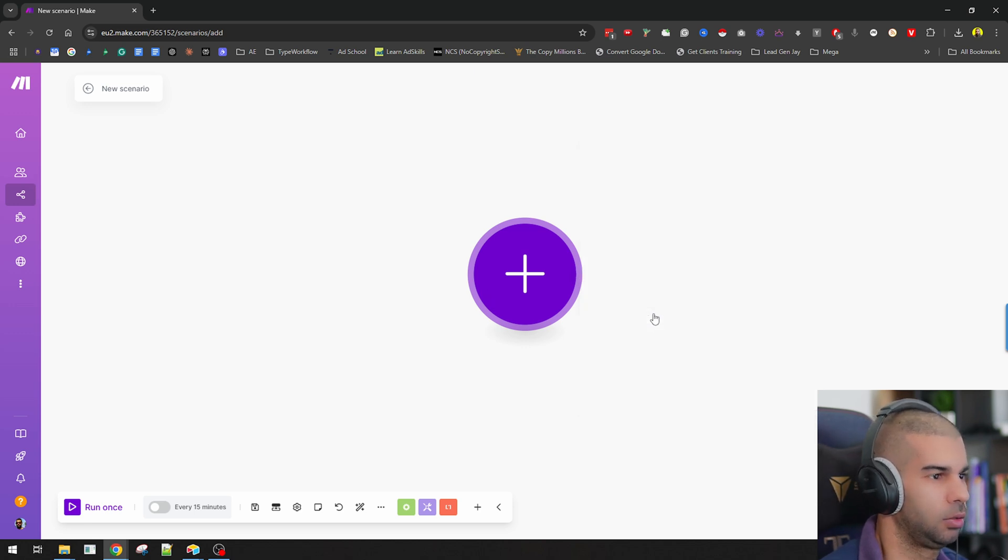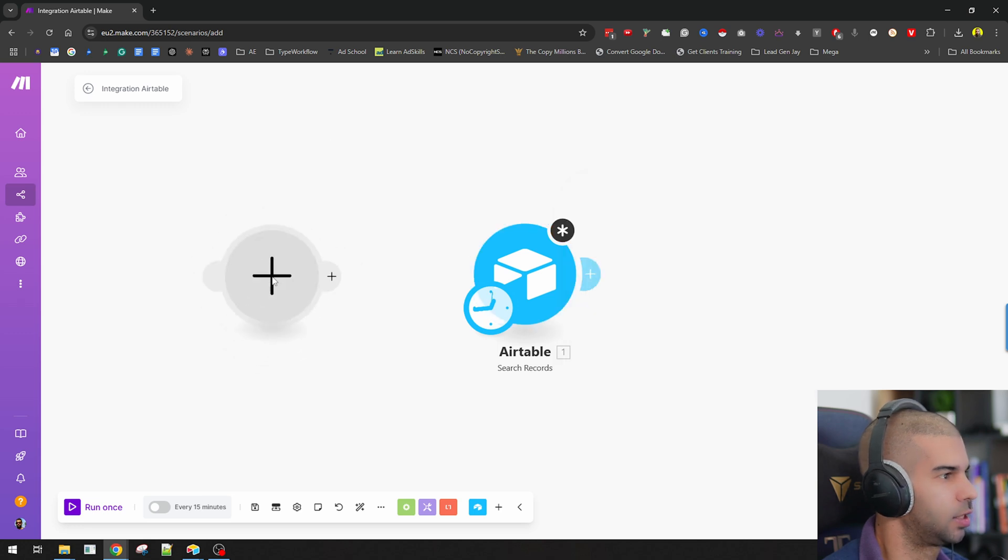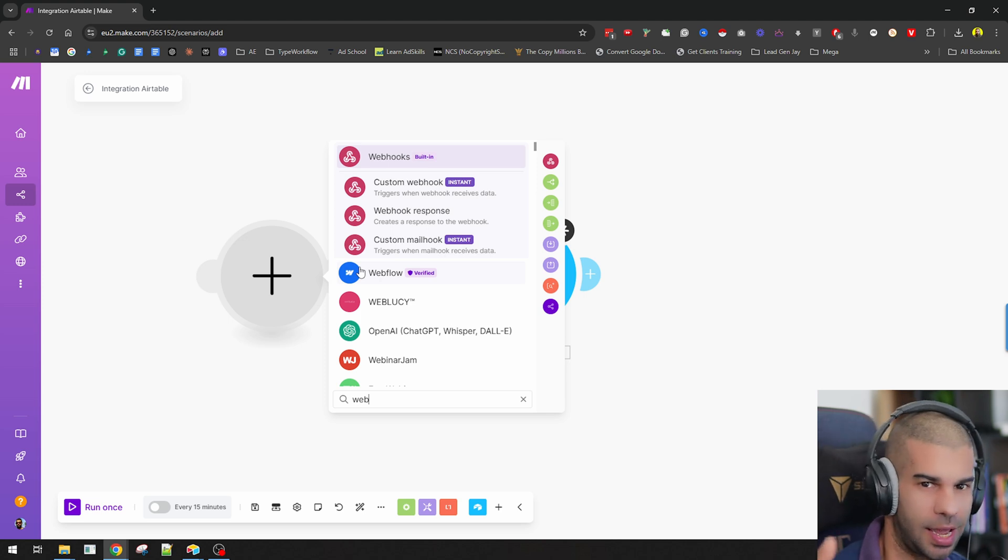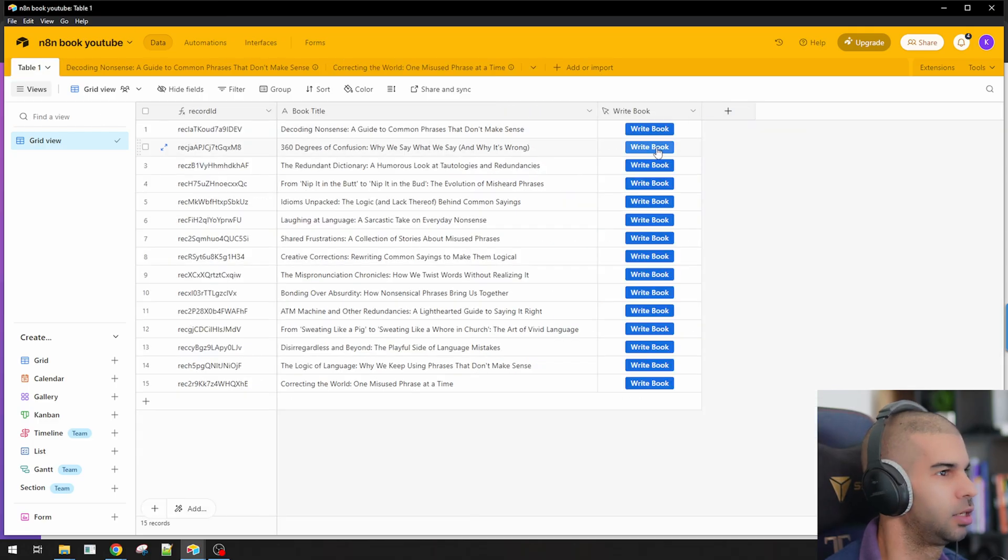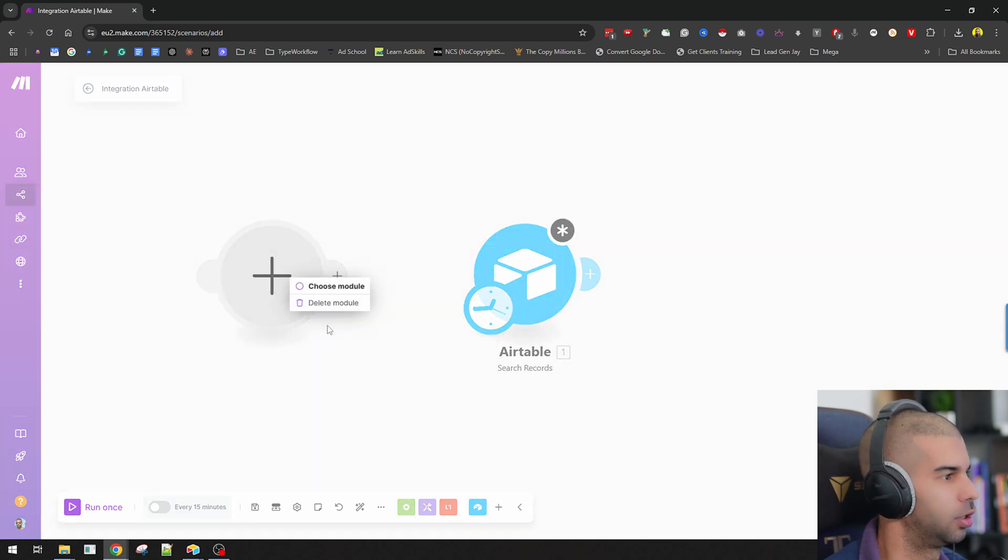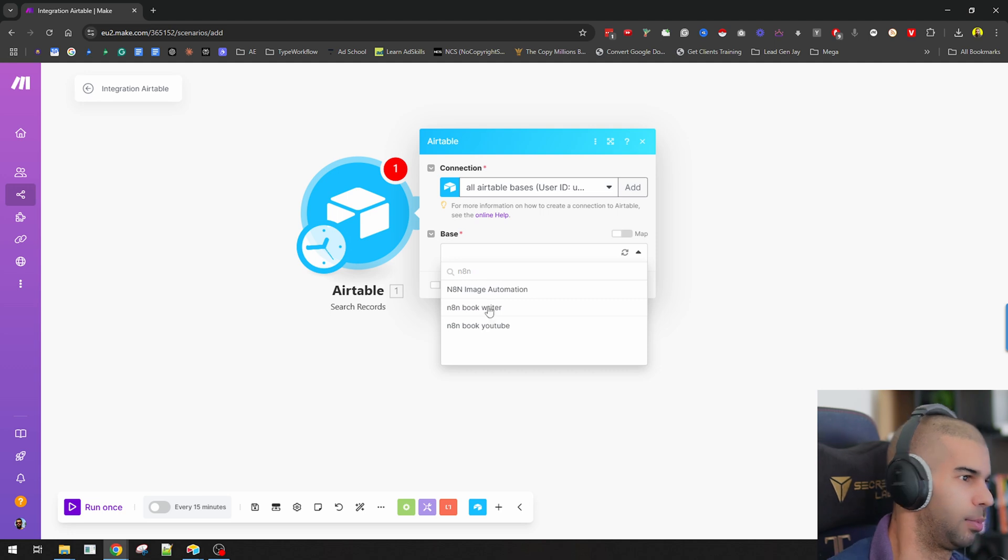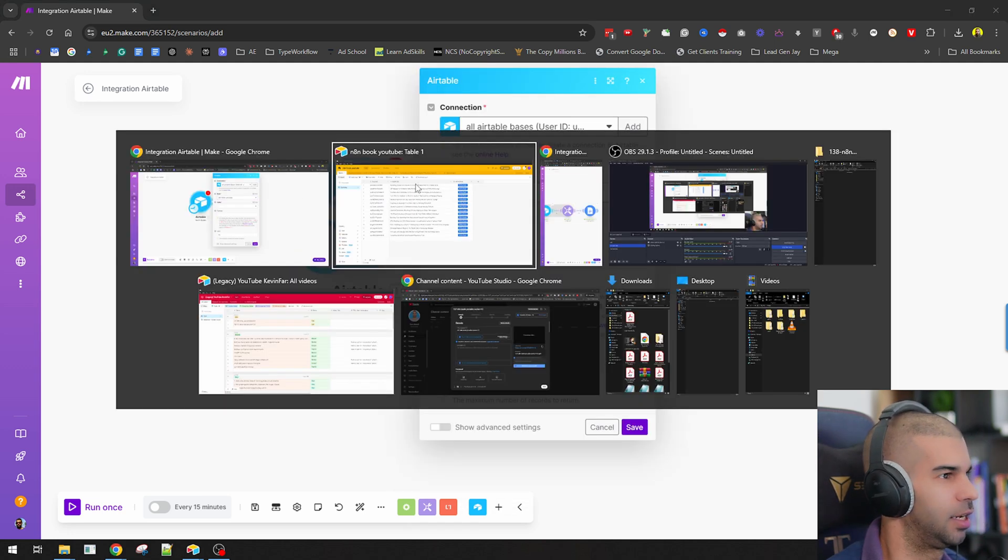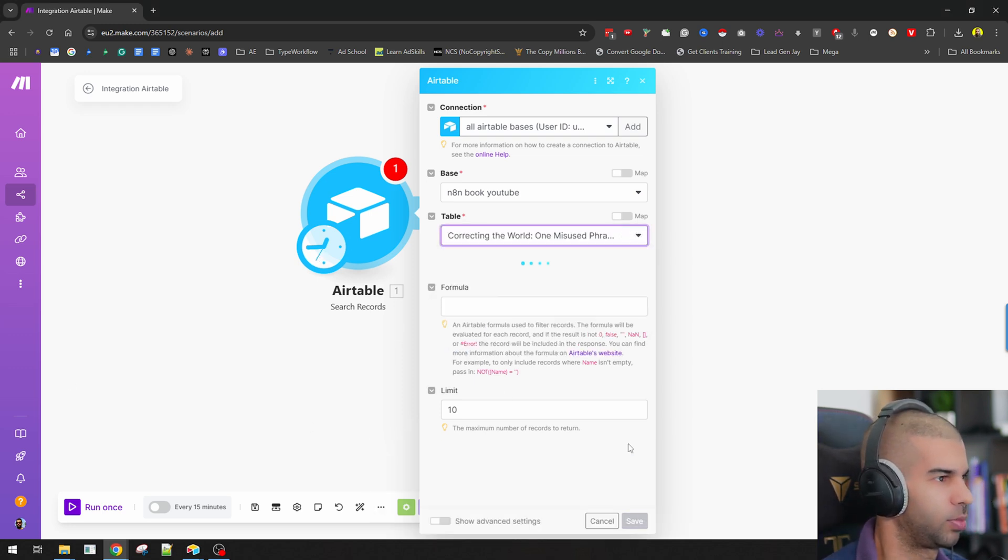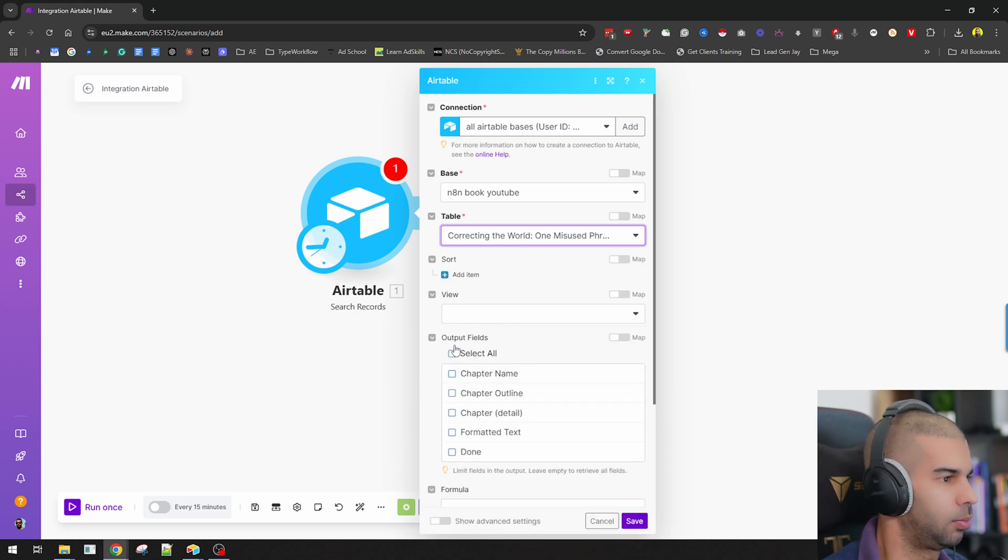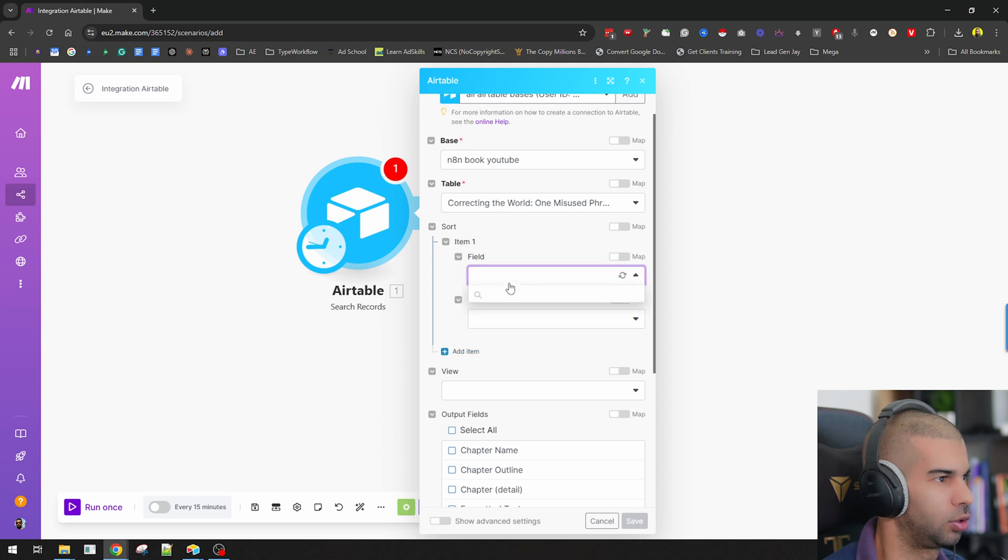So we're going to our table. We're going to search for records. And obviously, you can always call this through a webhook. So if you want this to be like one step that starts from the beginning and keeps going until you get that final PDF, just by you pressing that button that I showed you, you can also do that. So this make.com scenario can be called through a webhook. So that's kind of the ultimate automation type of situation. So I'm just going to choose my base, which is my n8n book YouTube. Then I'm going to put in these settings. So I'm going to choose my table. I'm going to grab all the information here for the formula. I'm just going to leave that empty.